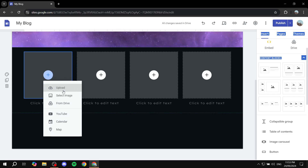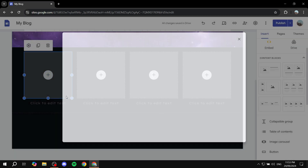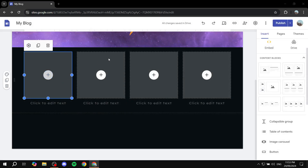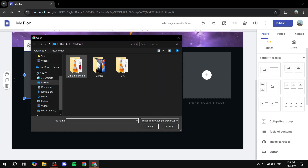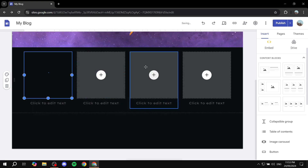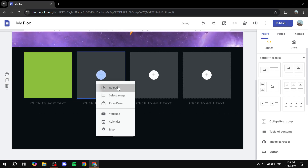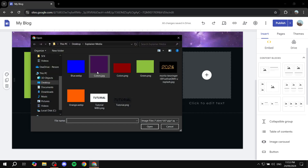We can go ahead and start adding images to them. Click on Select Image — I don't really have one so I'll upload one. Let's go to the media and upload an image for green, and then upload one for purple.